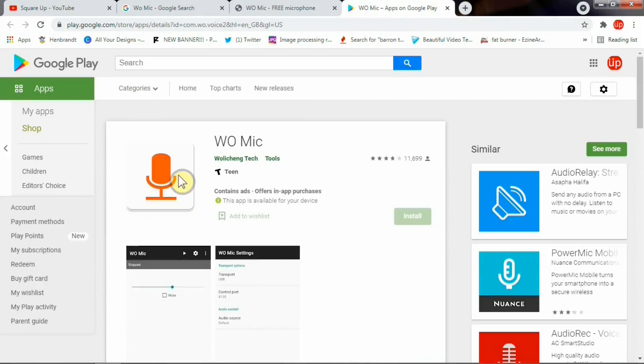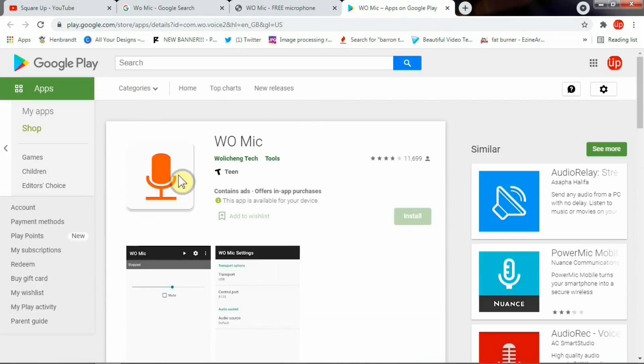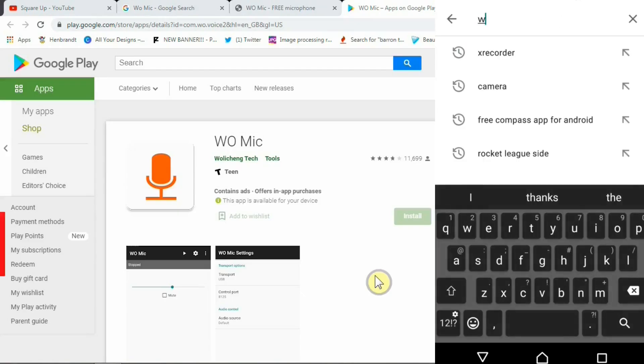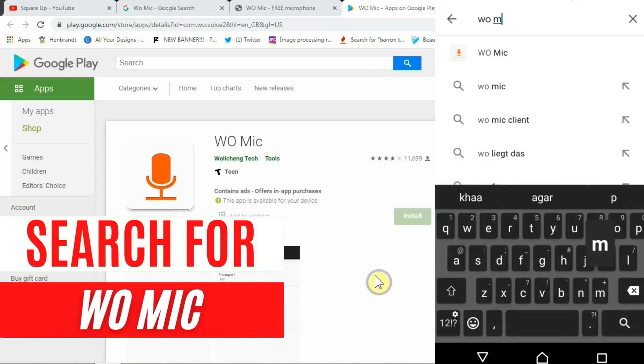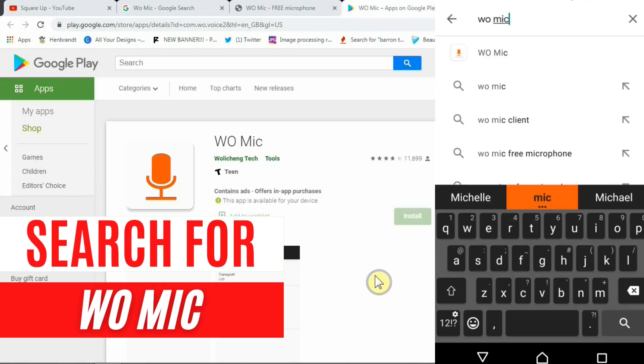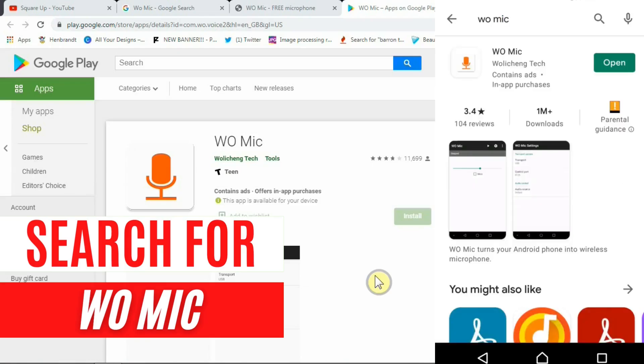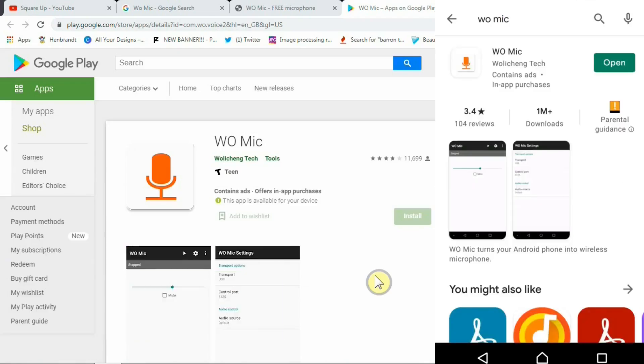Now I'm going to quickly take you to my mobile screen and show you how you can use this app as a wireless mic for your PC. Once you are in your Play Store simply type WOMike and the very first option you see here is the WOMike application.